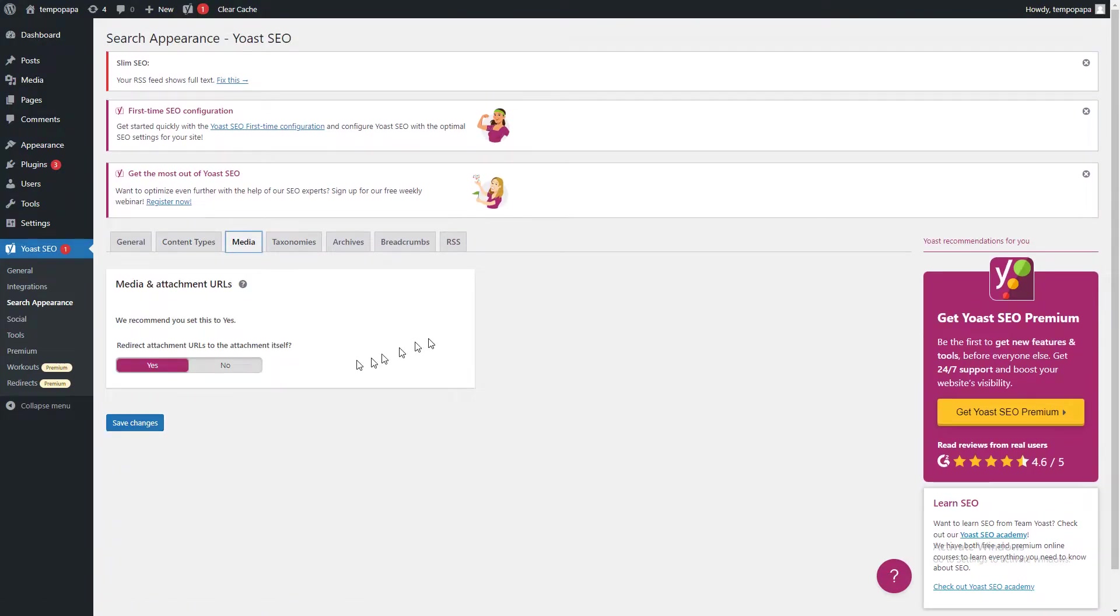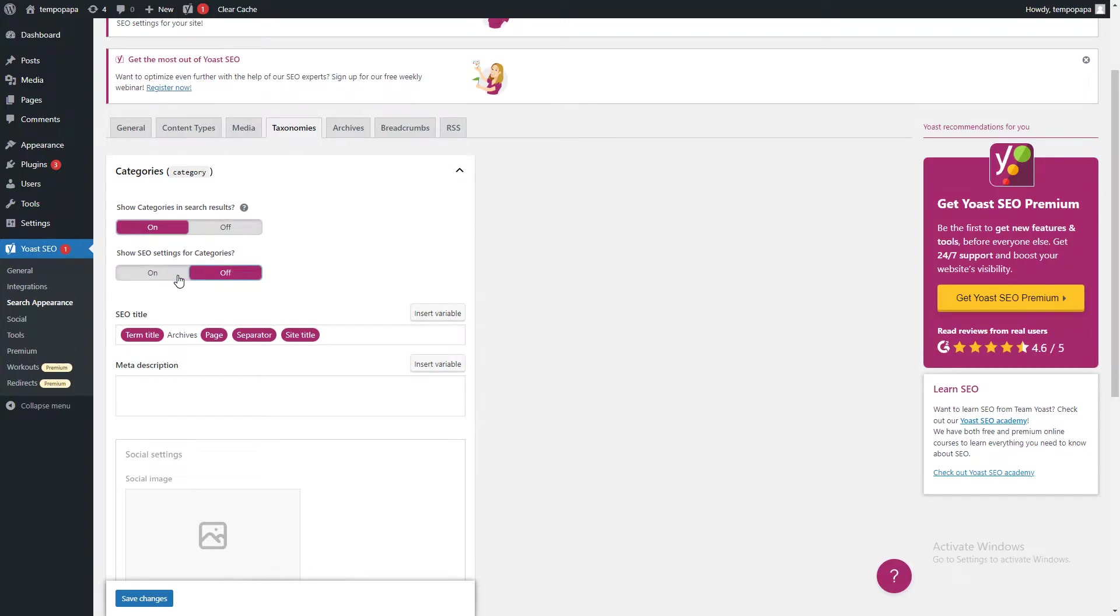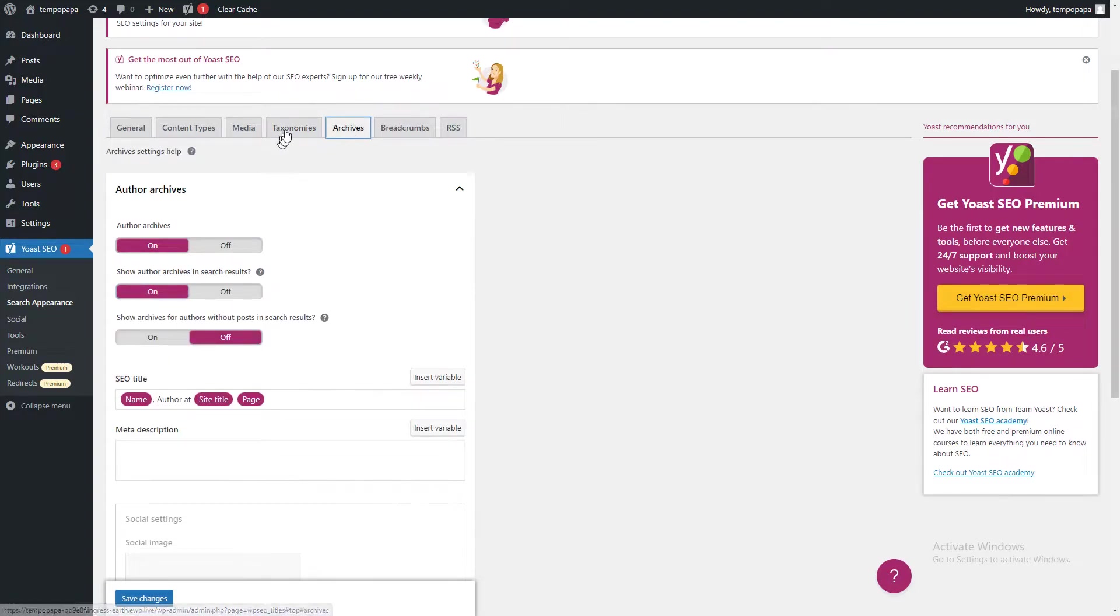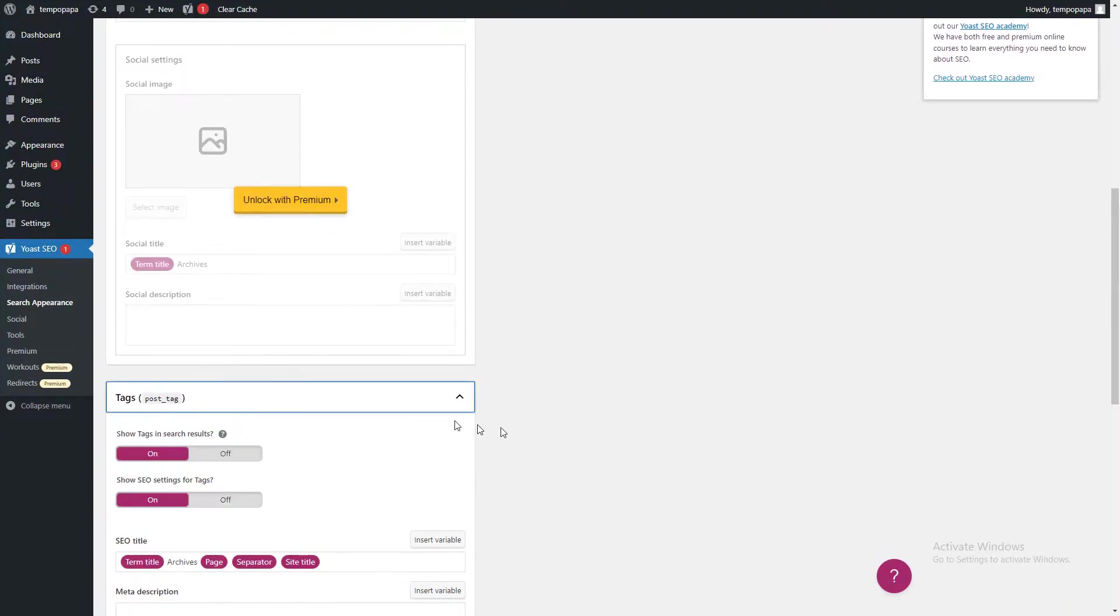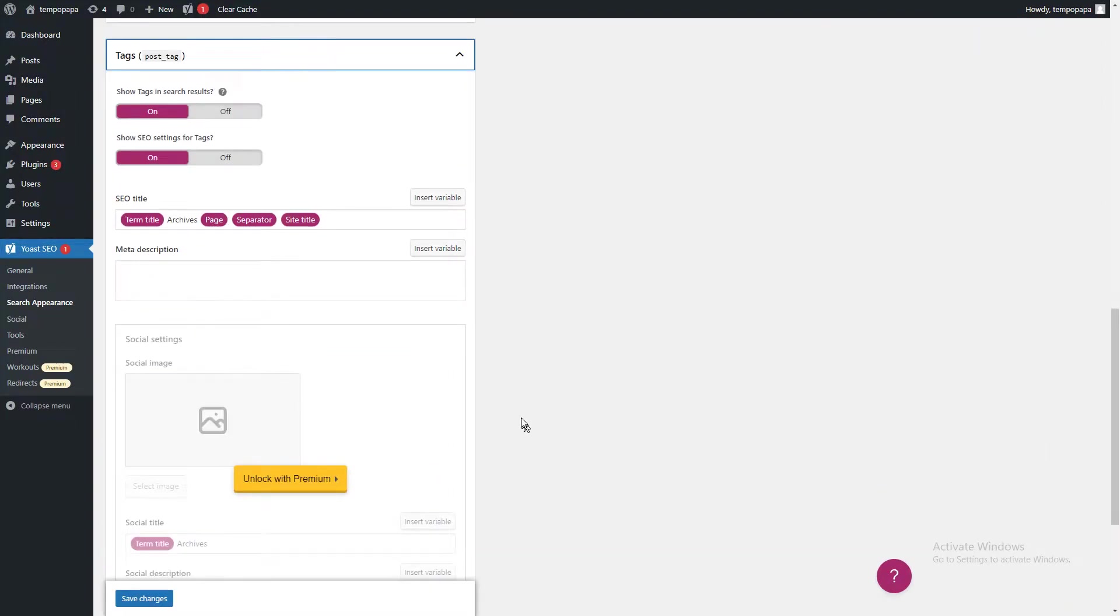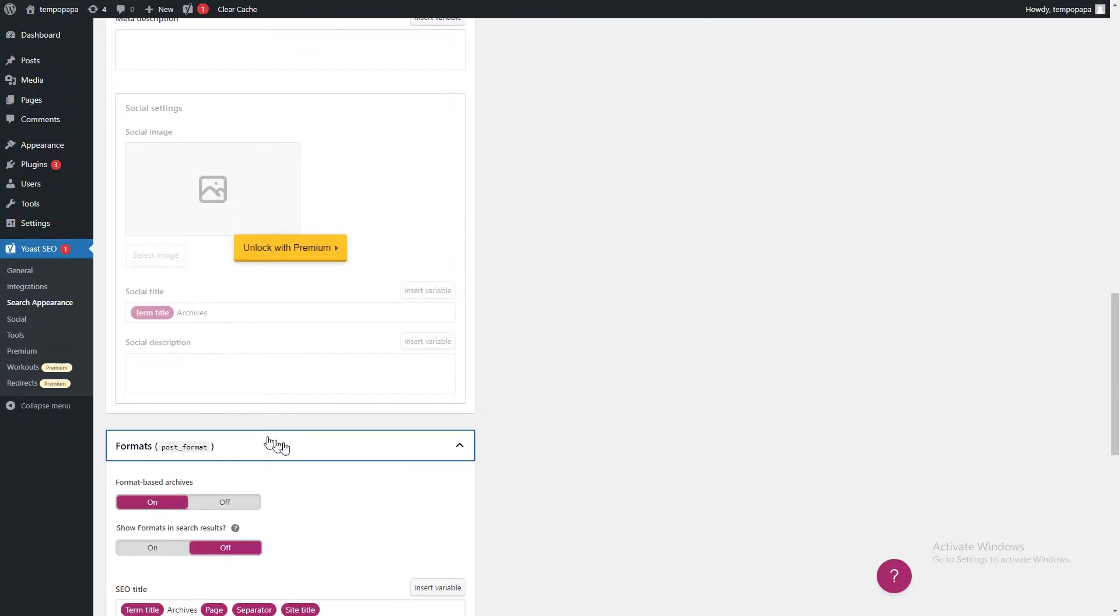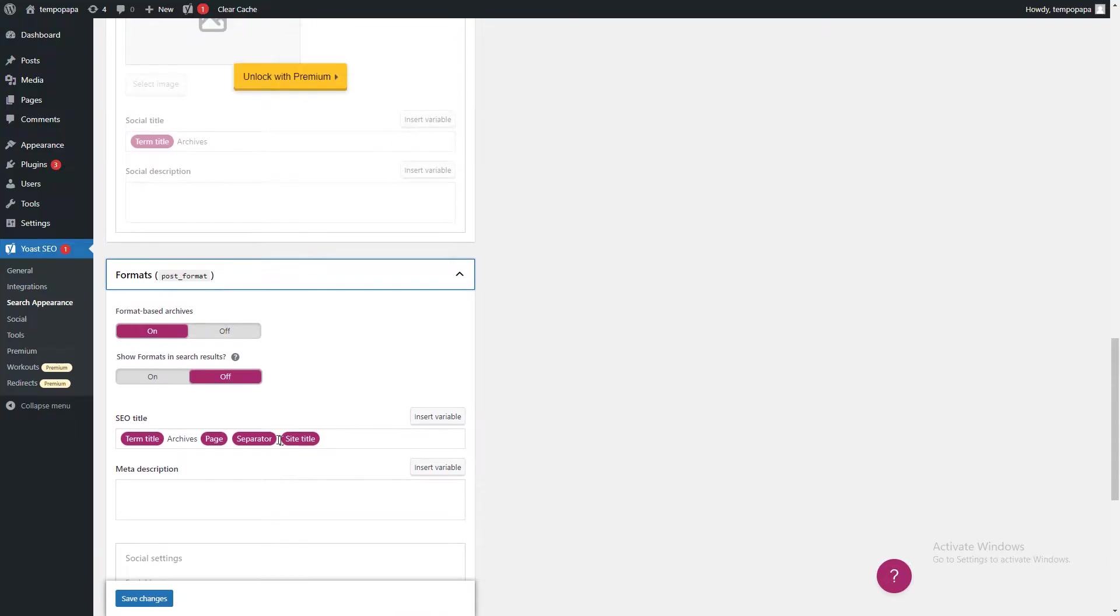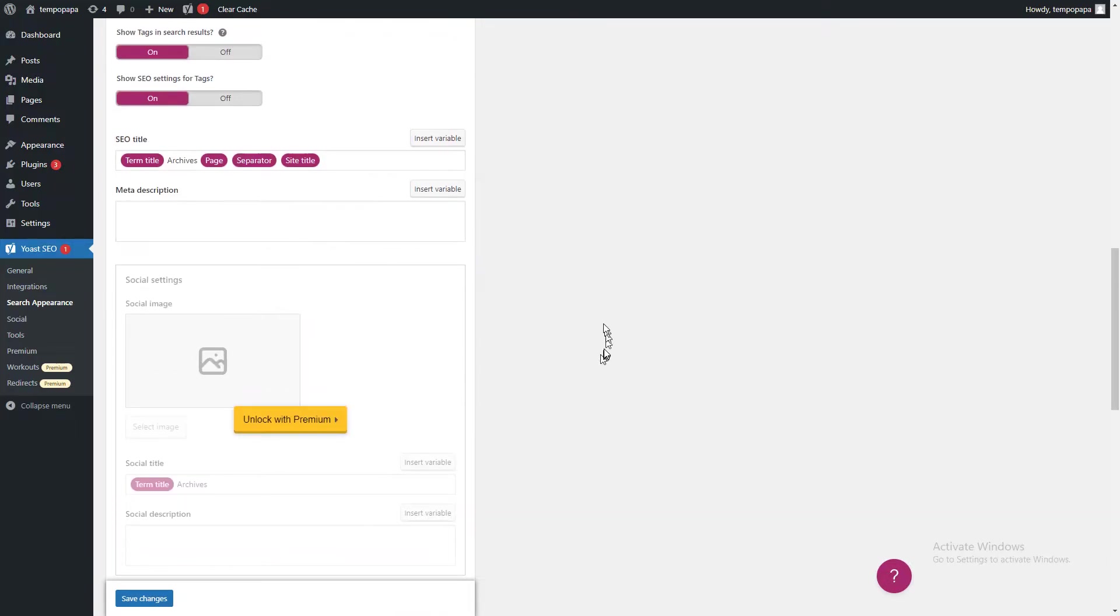Going to media, we need to enable this as well. Then for categories, you need to enable these. For taxonomies, if you go down below to tags, you need to enable these ones as well. And for format, you need to enable each of everything.